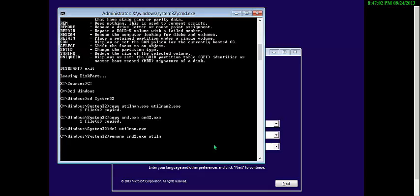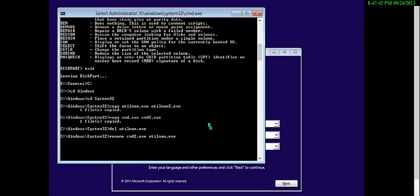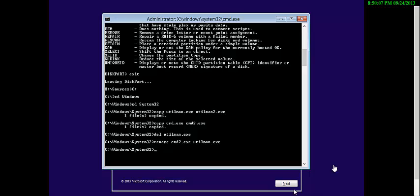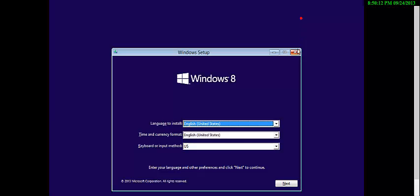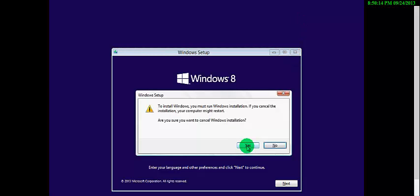We already replaced cmd with cmd2, so cmd2 will be renamed to utilman. When you go to the easy access bar it will display this command prompt. We will take it later when Windows starts. Press Enter and exit all these things. Cancel and cancel, then restart.